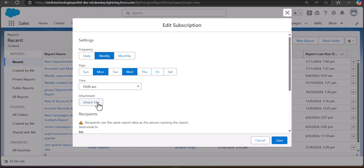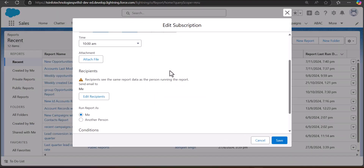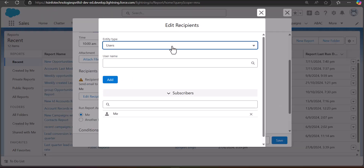There is also an option to attach a file. After this, you need to select the recipients who are going to receive the report. Note that this option is not available for private reports. Now we are going to add recipients by clicking on the 'Edit Recipients' button.